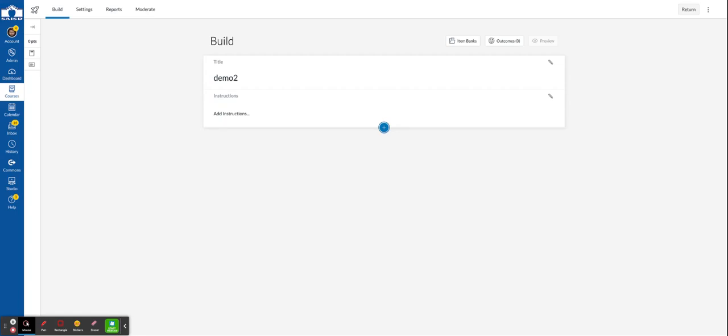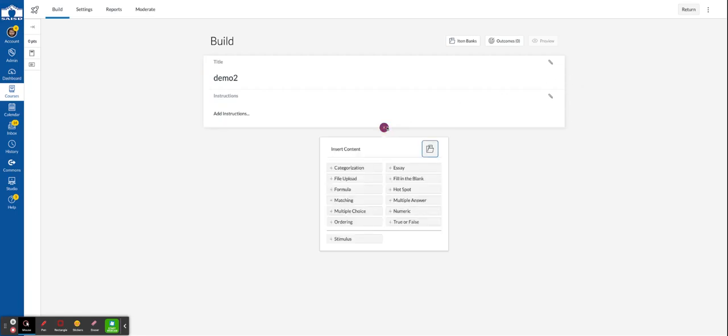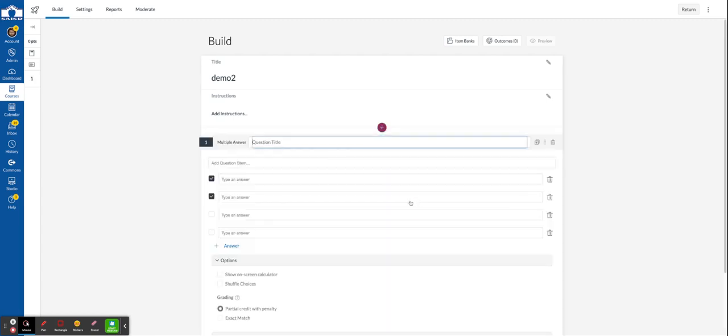In this example we're going to create a multi-select type question which in Canvas is called multiple answer. That means that we can have actual multiple correct answers. Question title goes here so that we can reuse it again later on a different quiz.